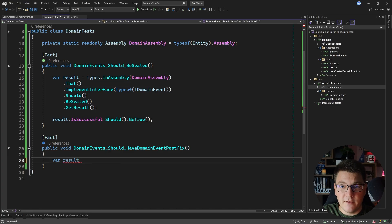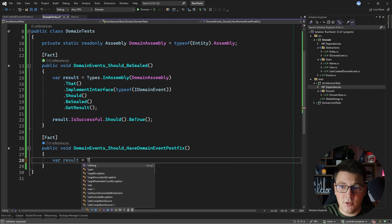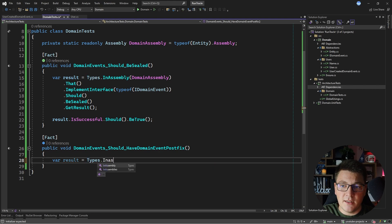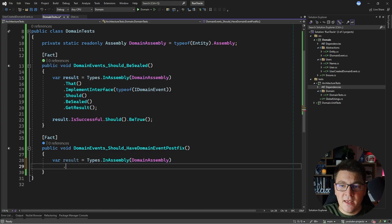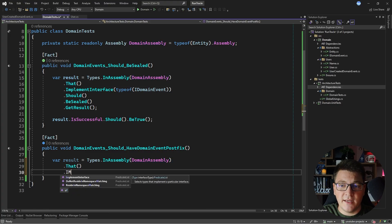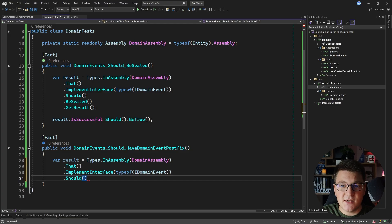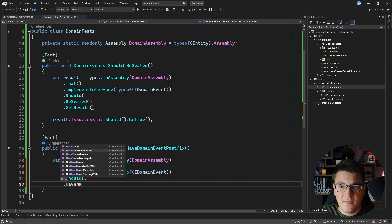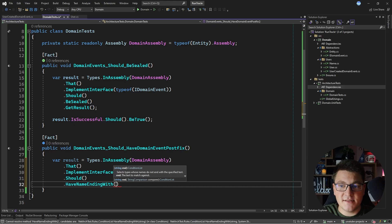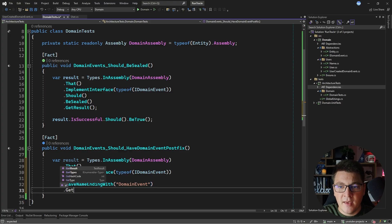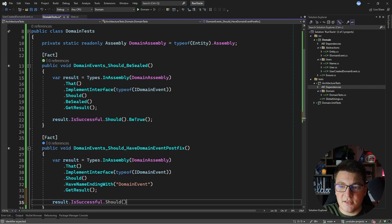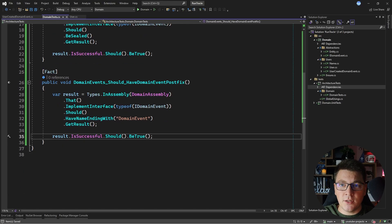I'll create a variable to hold the result of my test assertion and I'll say types in assembly, pass in the domain assembly, then write a predicate to select any types that implement the IDomainEvent interface, and then I want to write my assertion. I'll say ShouldHaveNameEndingWith and define what the name should be — in this case ending with DomainEvent. I can obtain the test result and verify that result.IsSuccessful.Should().BeTrue(). This is enough to enforce my naming convention using an architecture test.